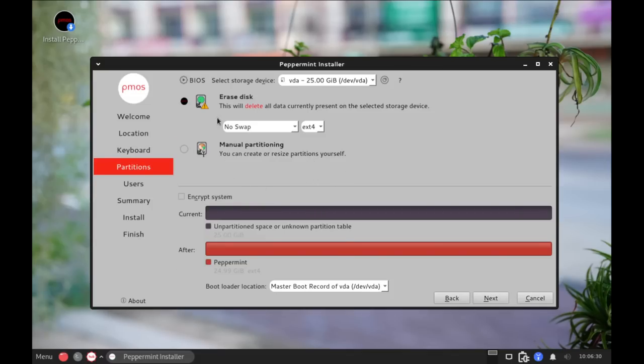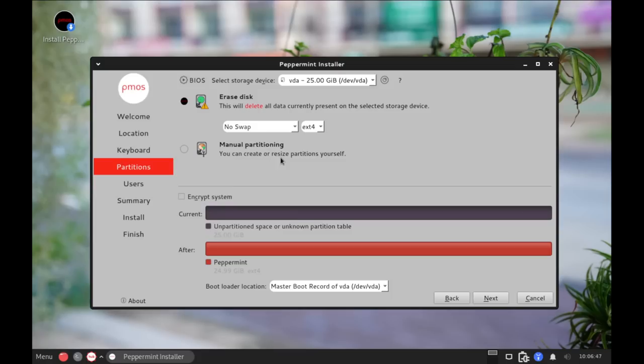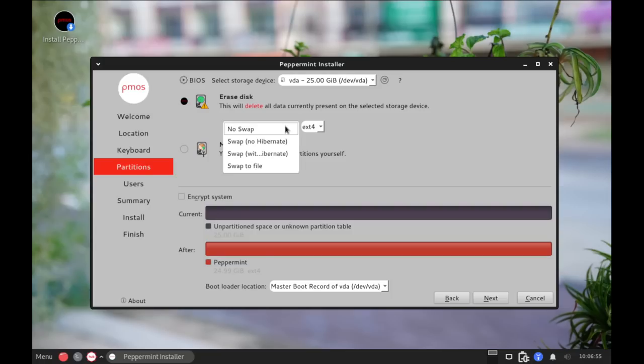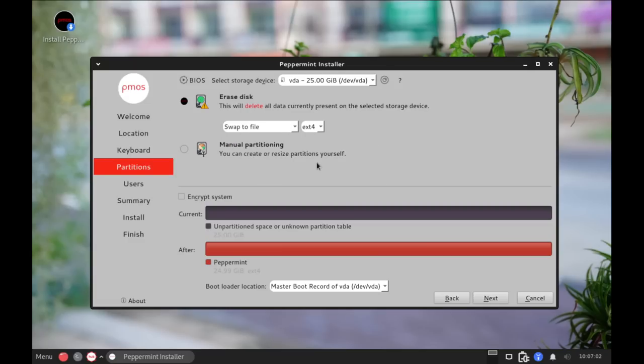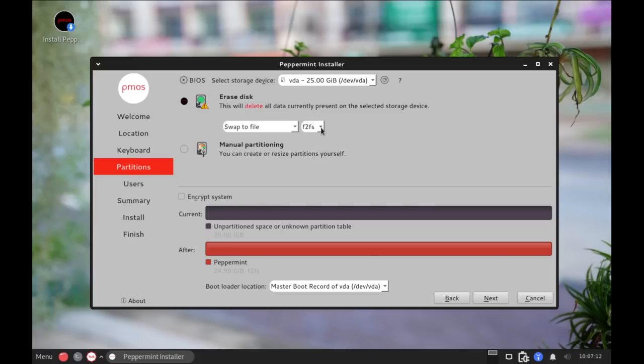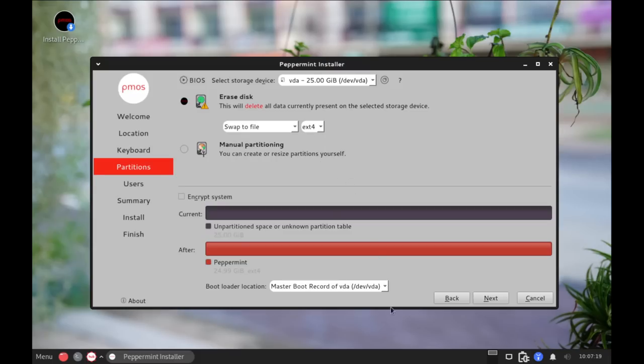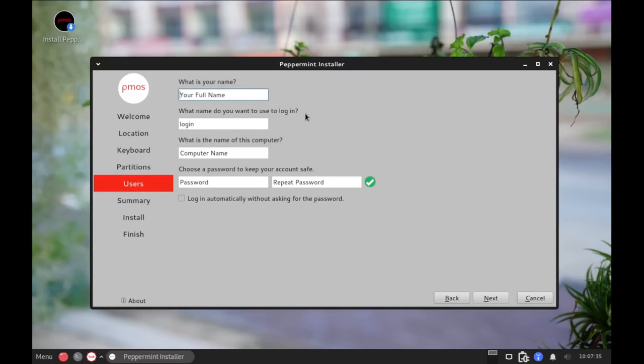And then partitioning our drive. Do I want to erase the disk and give the entire virtual hard drive of this virtual machine over to Peppermint? Or do I want to do some manual partitioning? And that would be useful if you were going to boot alongside another operating system, maybe dual boot alongside Windows, for example. But in this case, in this VM, I'm just going to do erase disk and let Peppermint OS have the entire virtual drive in this virtual machine. Do we want to swap? In a virtual machine, I don't really need a swap. But if I was doing this on physical hardware, I would create a swap. Typically, I do swap to file. And then we also have this drop down here for our file system. By default, it's going to do ext4. But it looks like if I wanted to, I could do F2FS or XFS as well. But I'm going to stick with the tried and true ext4. I'm going to go ahead and click Next.